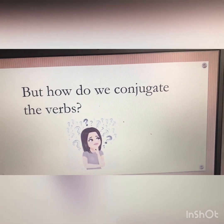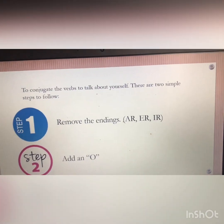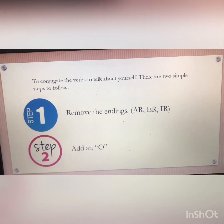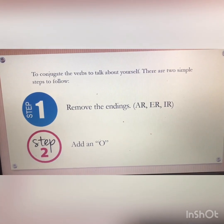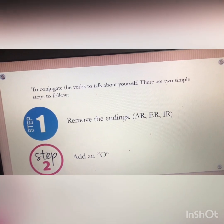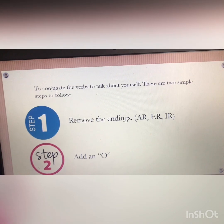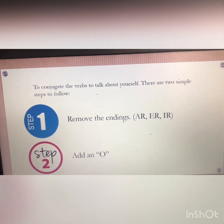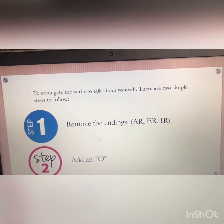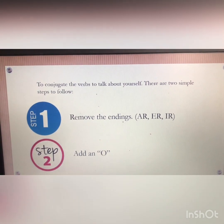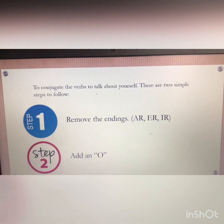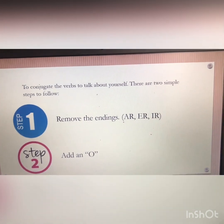But how do we conjugate the verbs? To conjugate the verbs to talk about yourself, there are two simple steps to follow. Step one: you're going to remove the endings. If it is an AR verb, you take off the AR. If it's an ER verb, you remove the ER. And if it's an IR verb, you remove the IR. Step two: after you have removed the ending, you're going to add an O.